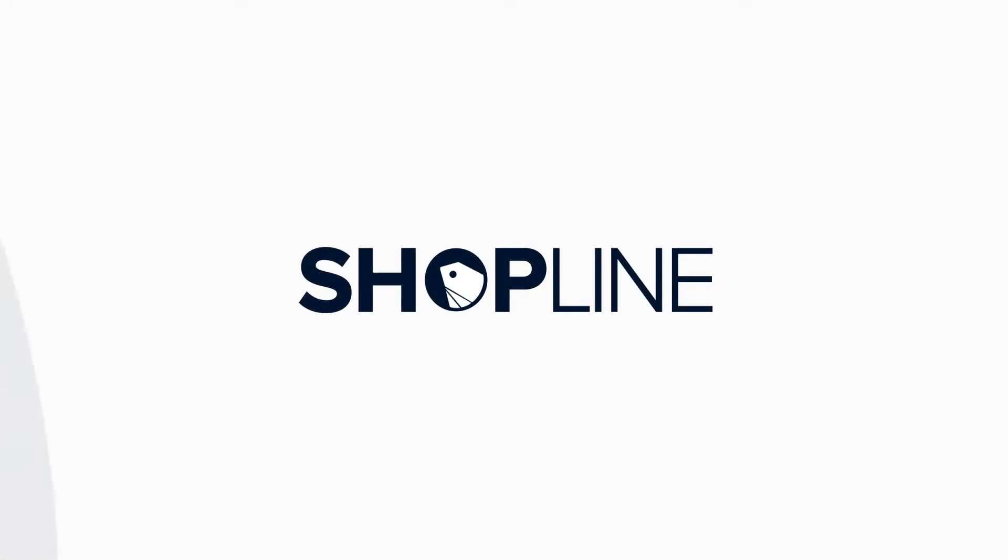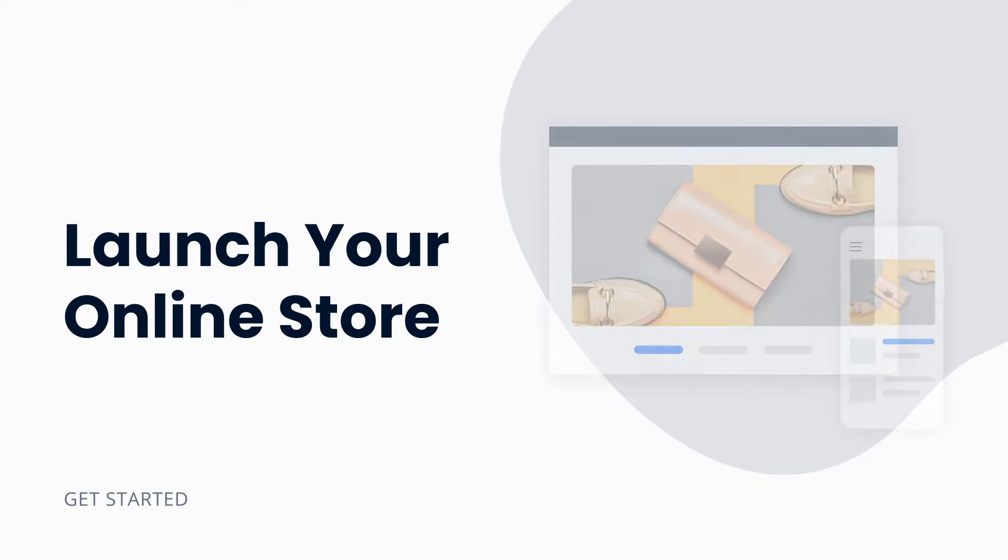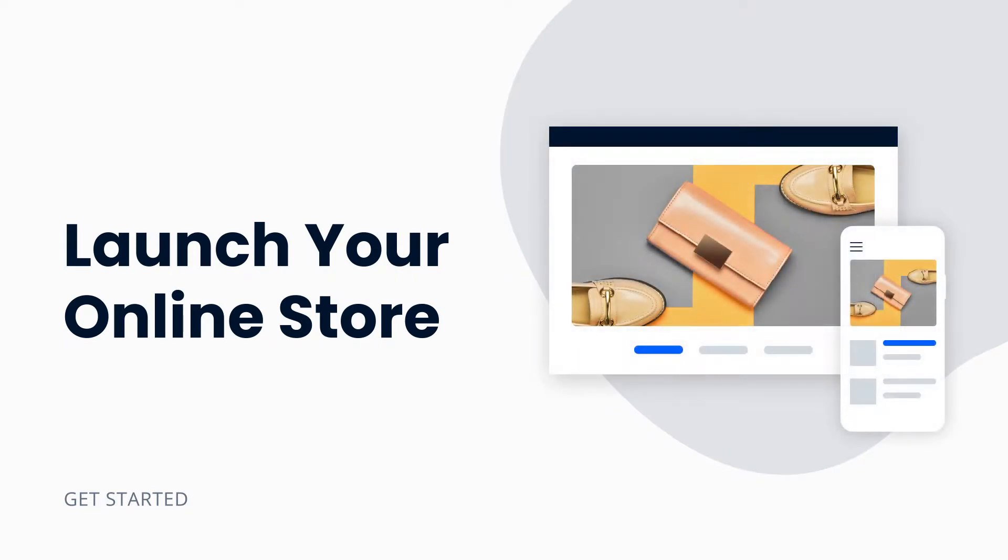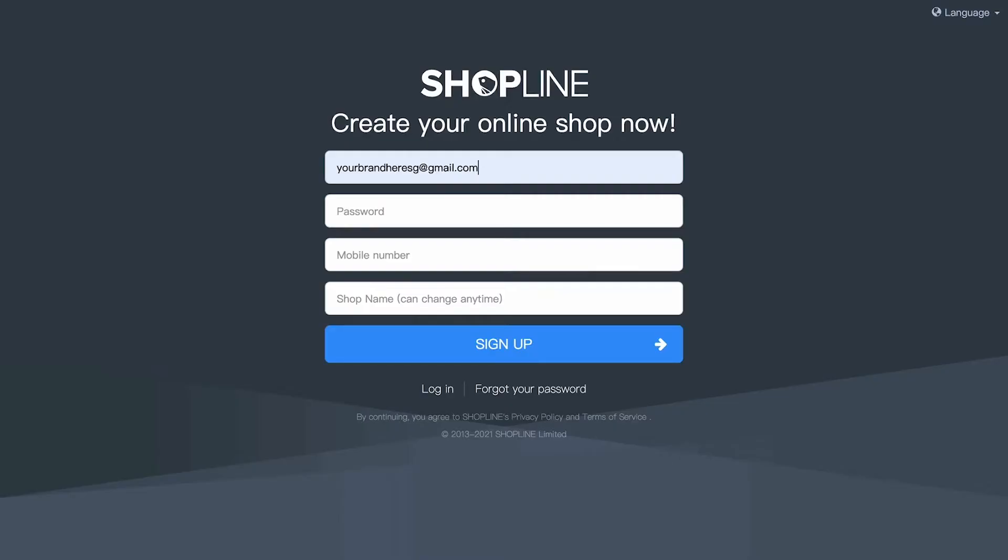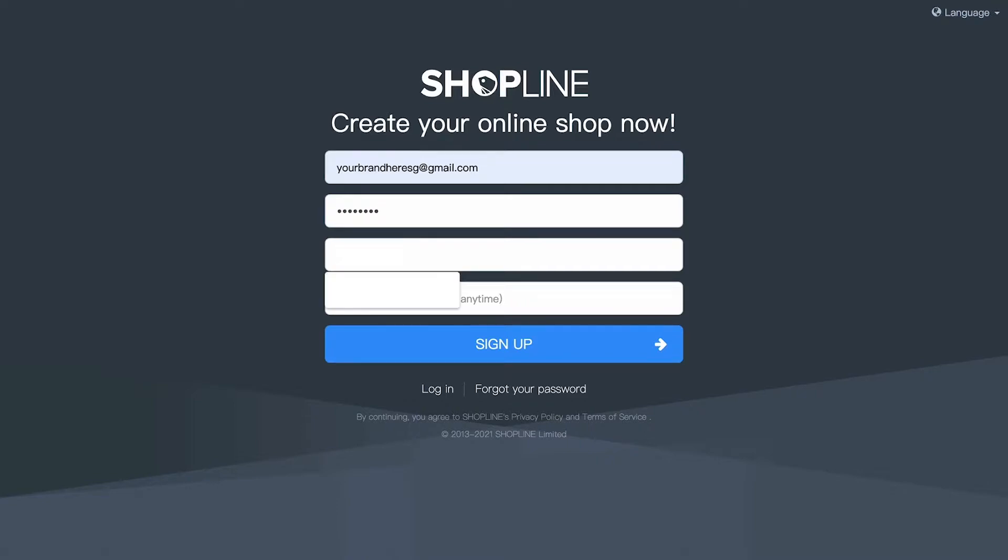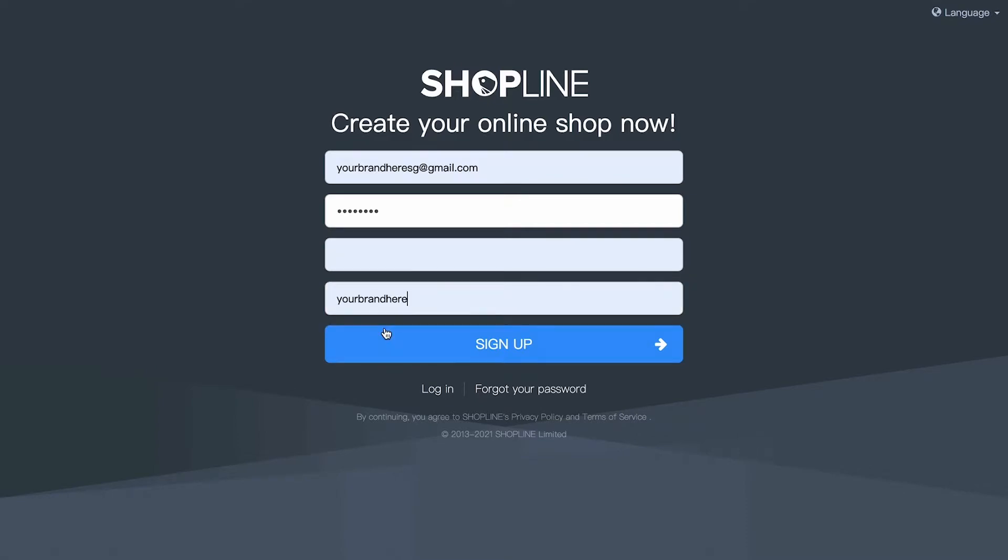Hello there, welcome to Shopline. In this video, I'm going to guide you through how to quickly launch your web store in under five minutes. Before we begin, you must log into the Shopline admin panel. If you haven't signed up, all you need is your email address, password, mobile number, and shop name.